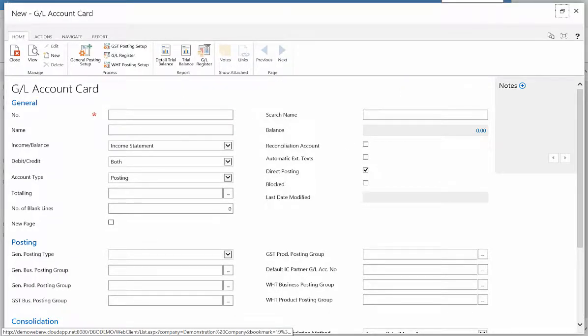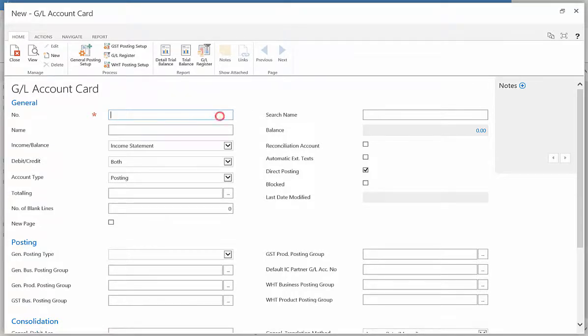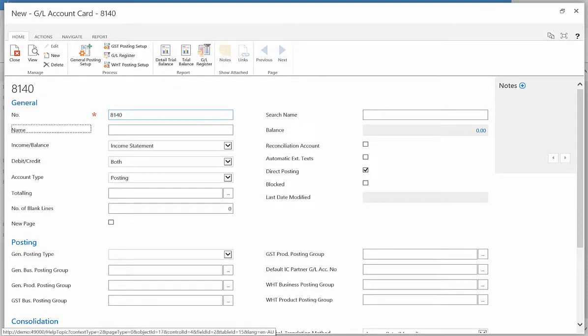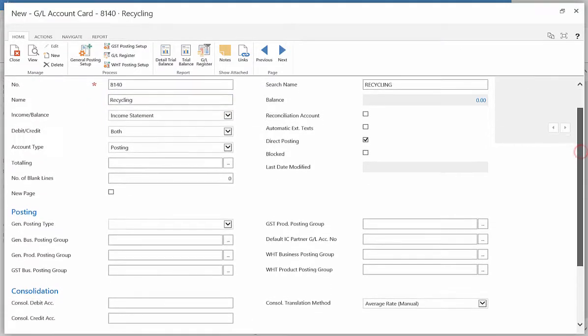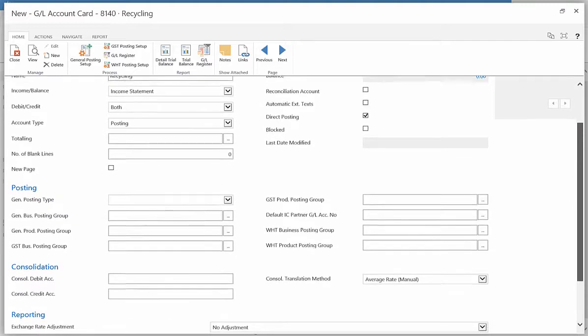Such as Number, Name, and whether the account corresponds with the Income Statement or Balance Sheet.